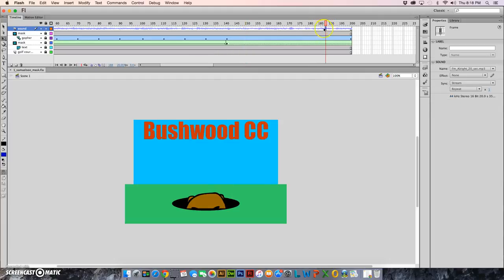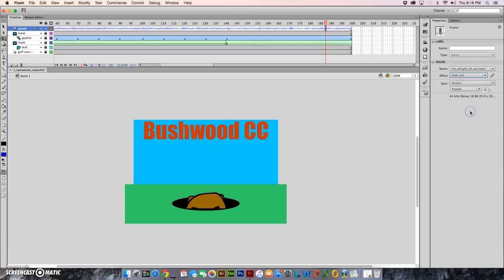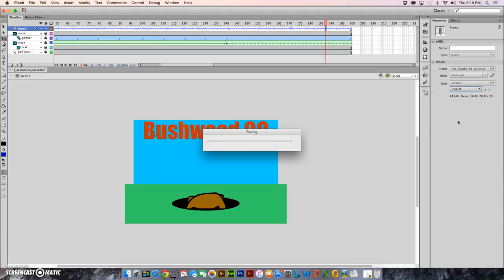Once you go to your properties panel you're going to see your properties for this song. It tells you what the name of the clip is, tells you if there's an effect. We should go ahead and make it fade out. And under sync we want it to stream and we want repeat just one time.